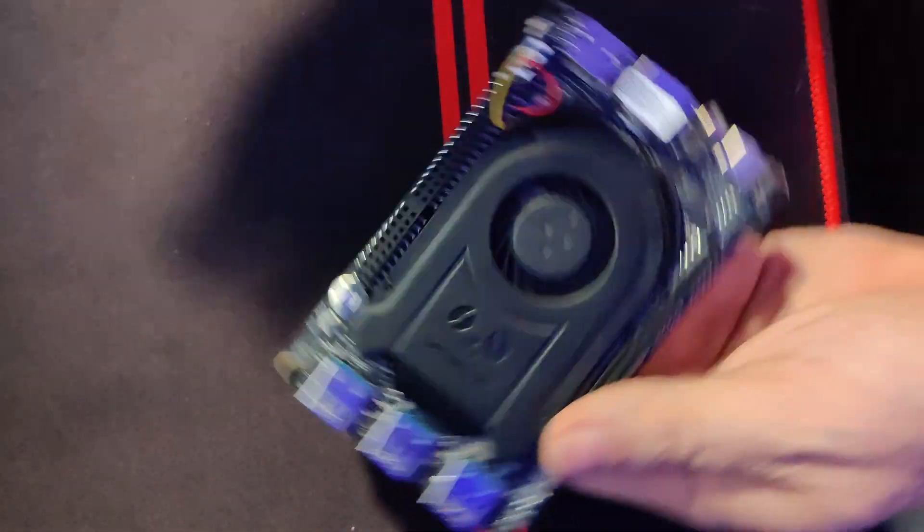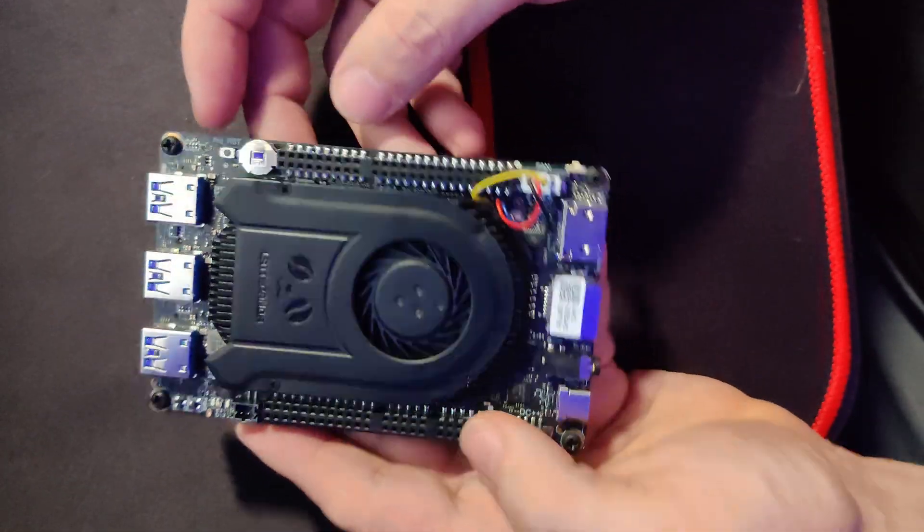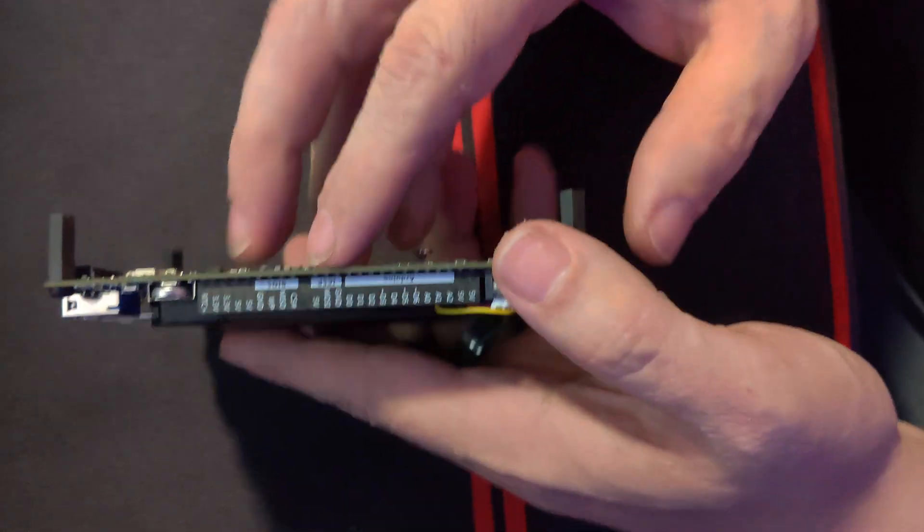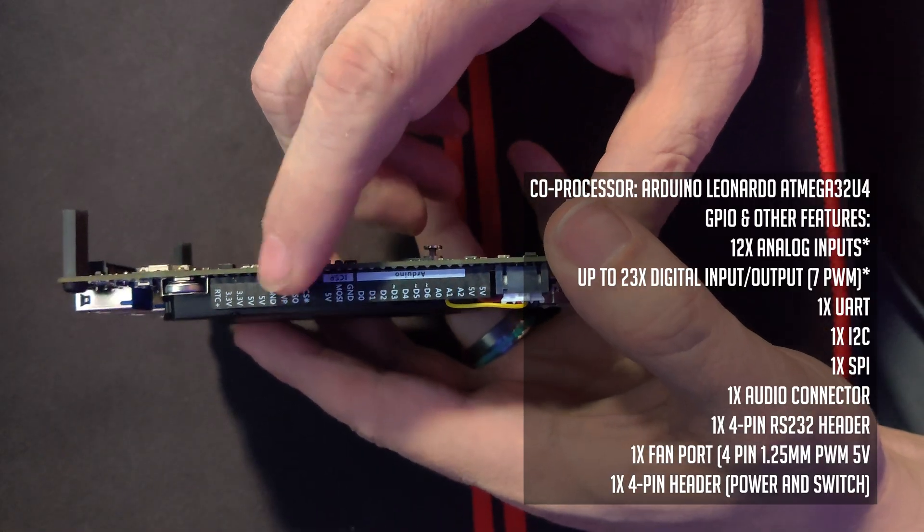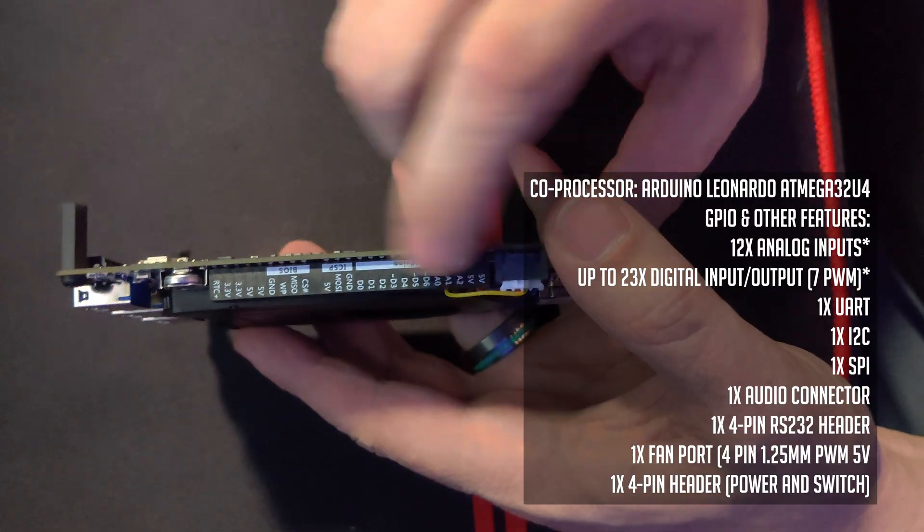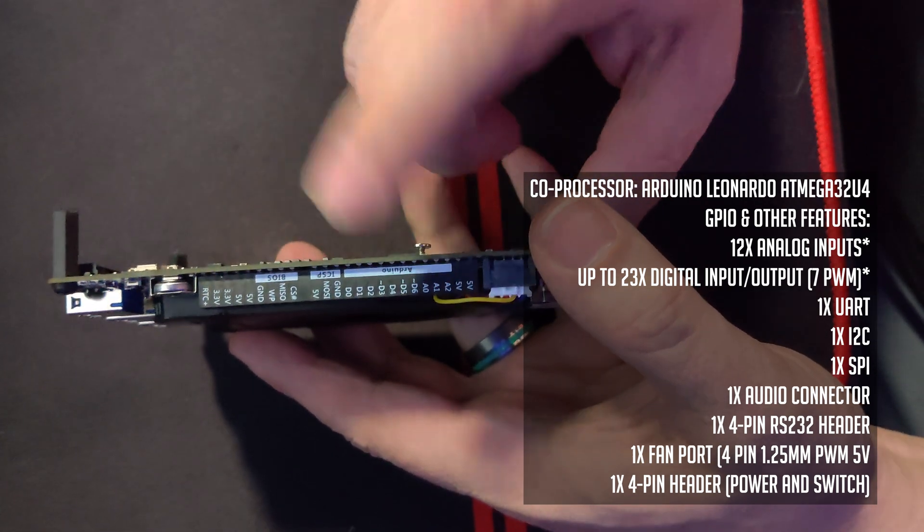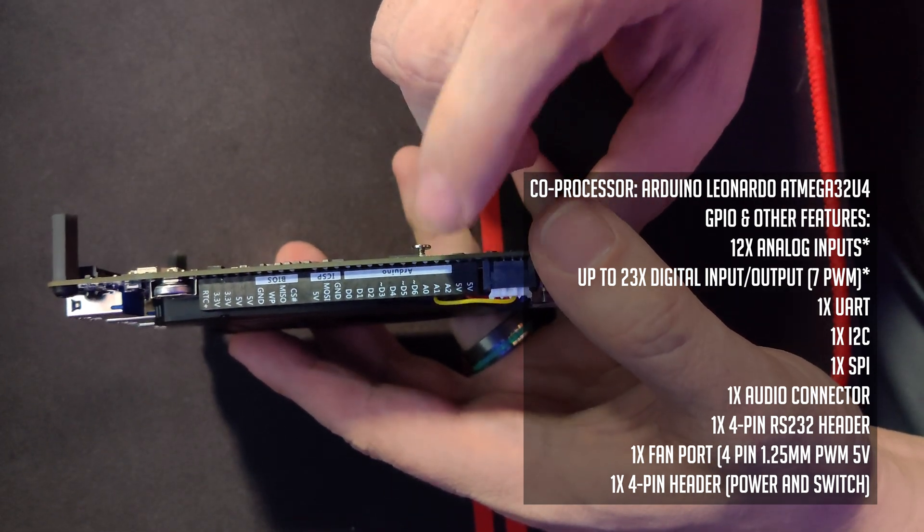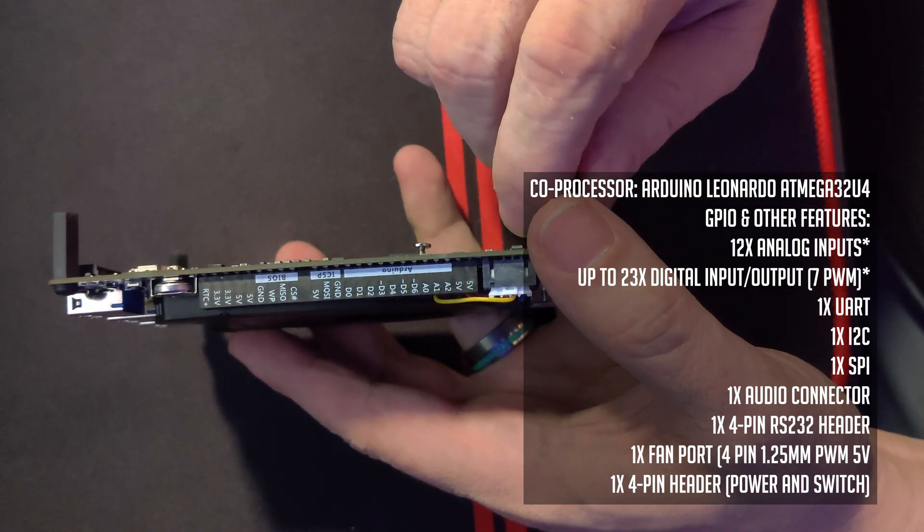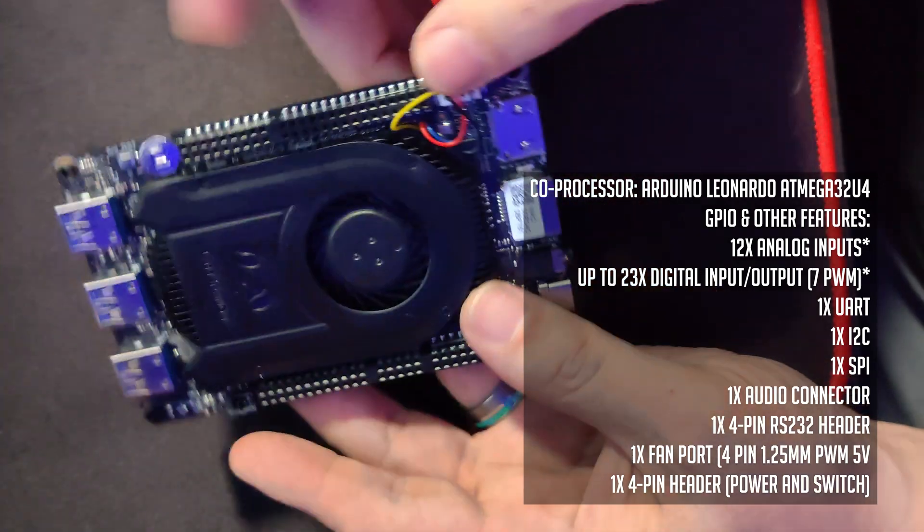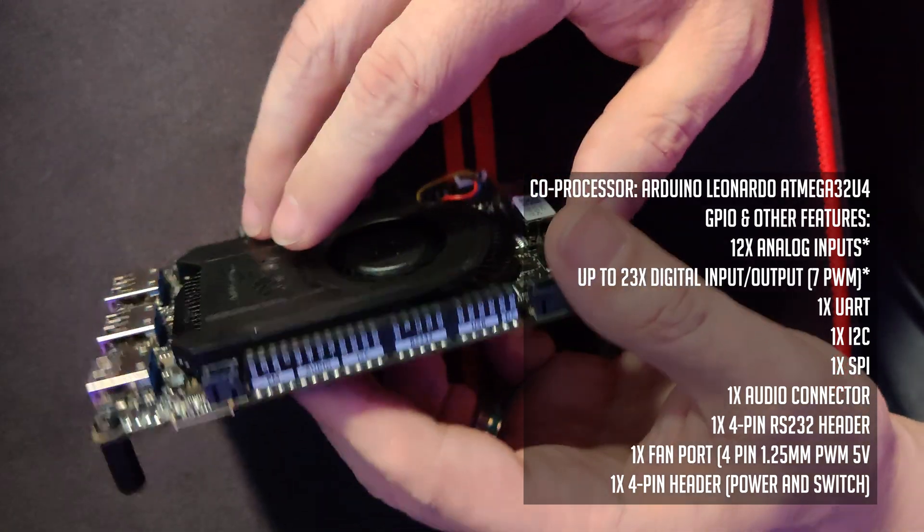However, there are a lot of things about the Latte Panda 3 that did stay the same and that includes things like the Arduino co-processor set up on here. I absolutely love that they've got this built in. So you've got all of your different Arduino stuff going on here. In fact, it has an Arduino Leonardo ATmega32U4 built on here for the co-processor.